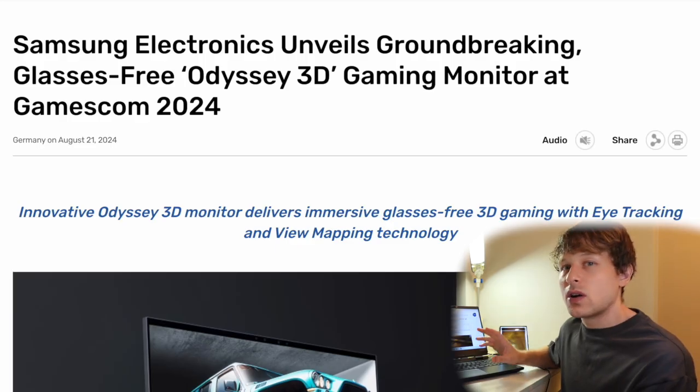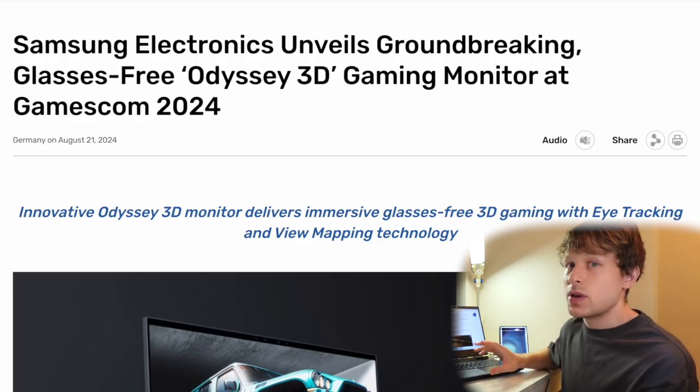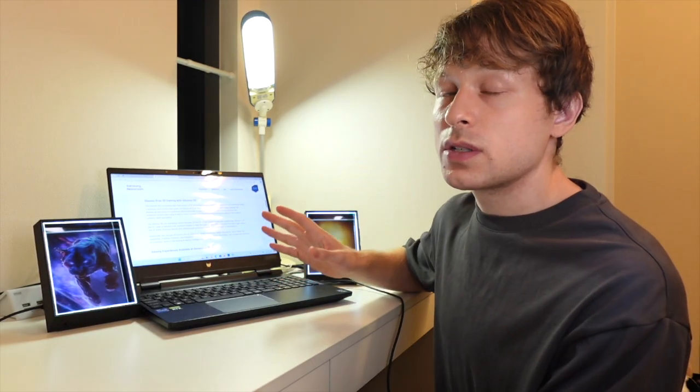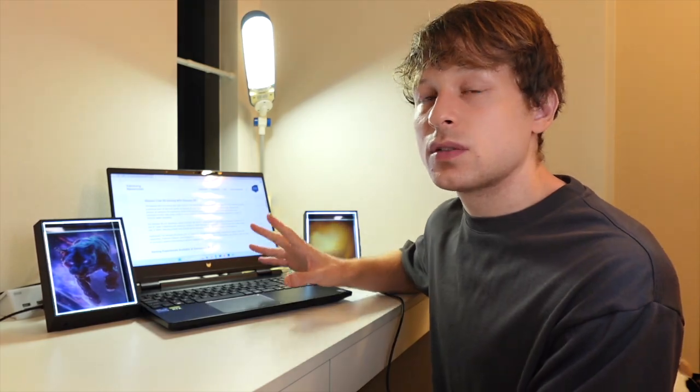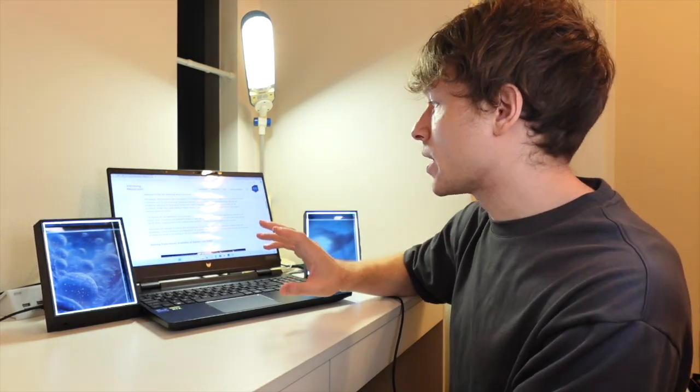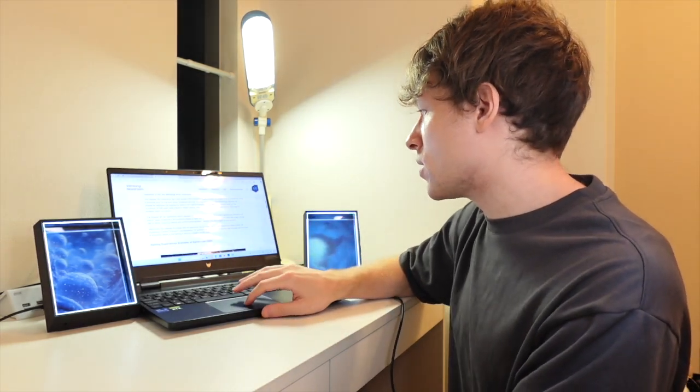They are called the Odyssey 3D monitor series, that they're going to be available in two sizes, 27 inches and a 37-inch glasses-free 3D 4K monitor. In addition to the 4K display,